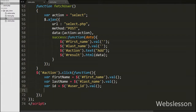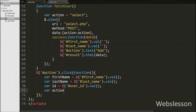Then we have written variable action equal to $('#action').text(). This code will get the text of the action button and store it into the action variable.